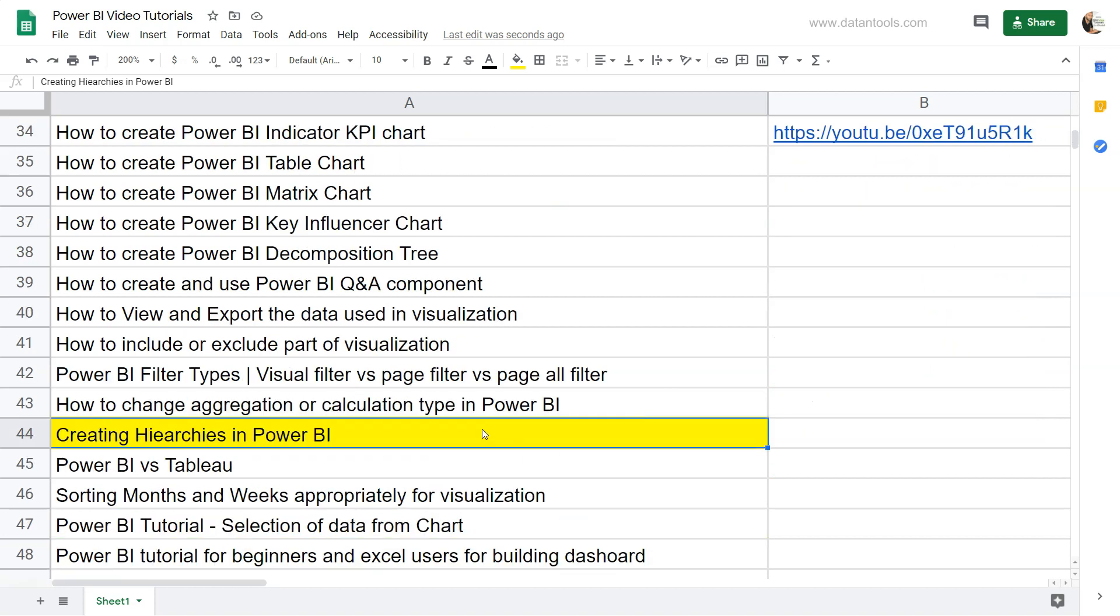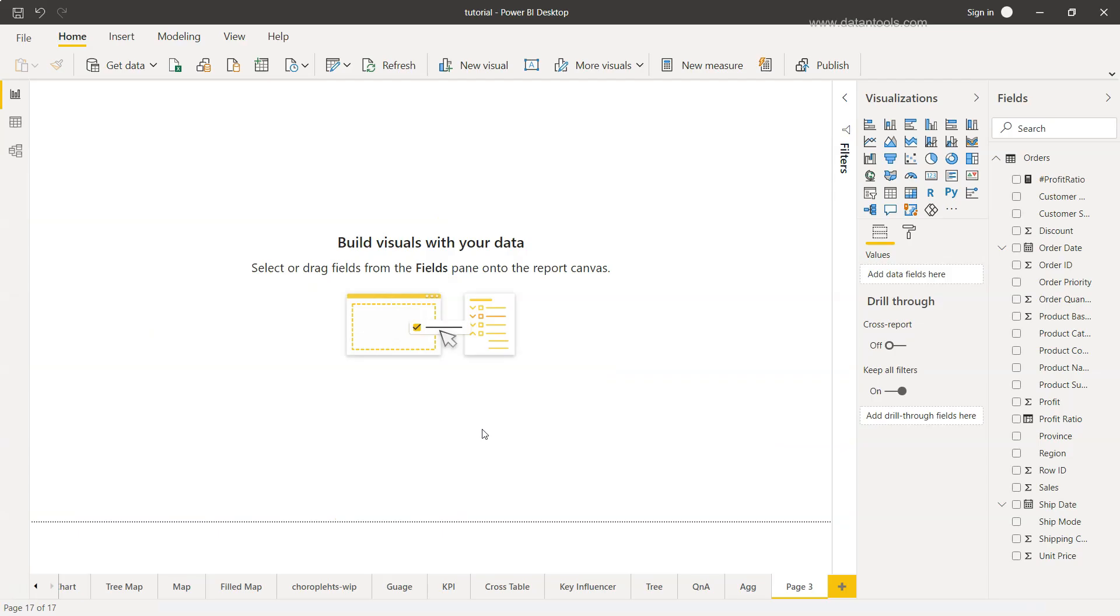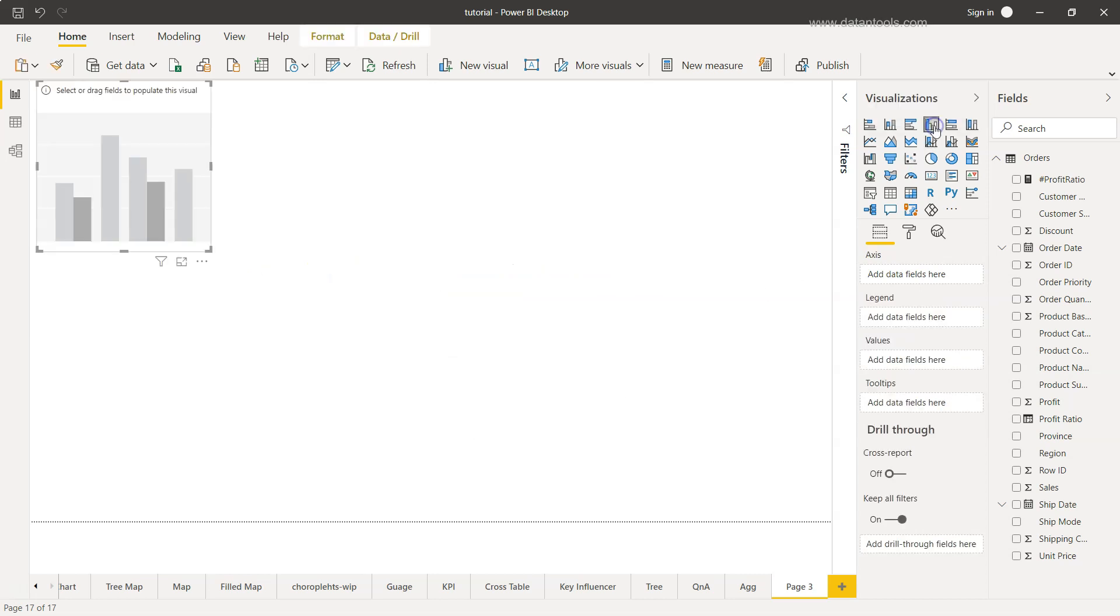Alright, so let's move on to Power BI. So here we are within Power BI and what we will first take is the bar chart over here.